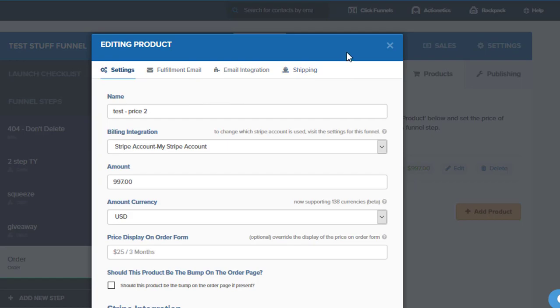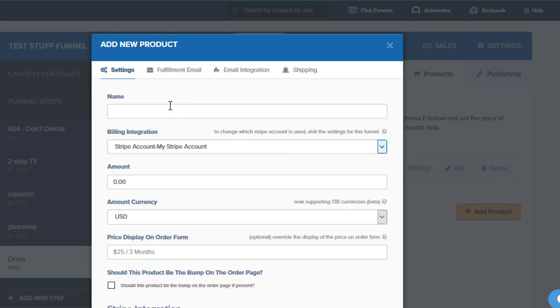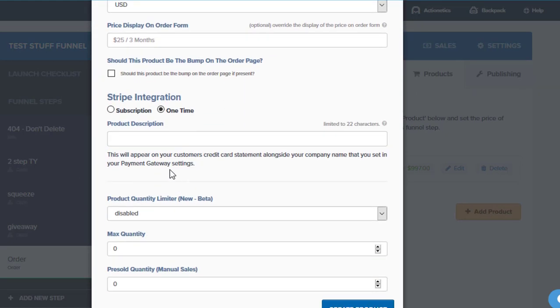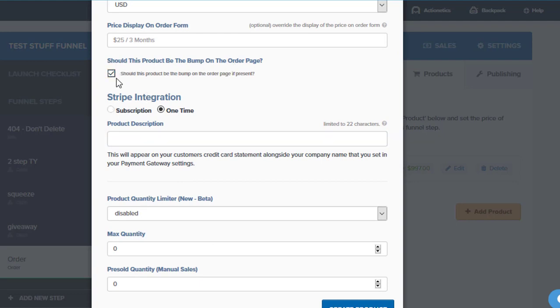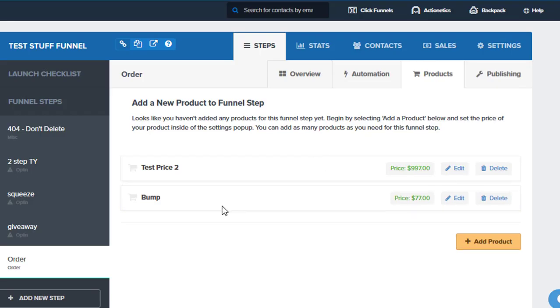So the next thing is that if we're going to do the order bump here, we'll just call this one and we'll just say that it is 77 bucks. Same thing, one time, give it a product description. But this time what we want to do is check this box here—this product is going to be the order bump. So if I say create product, boom, now we've got our test and then our bump. And if we actually look at the page itself,